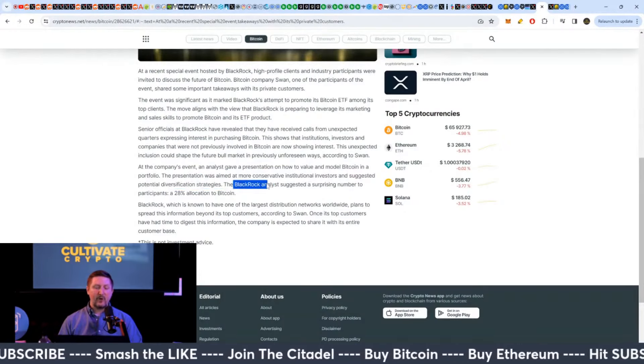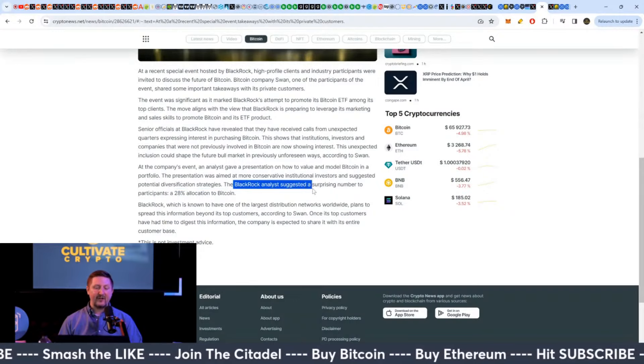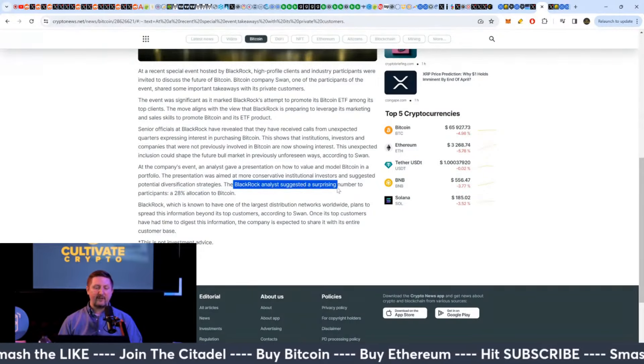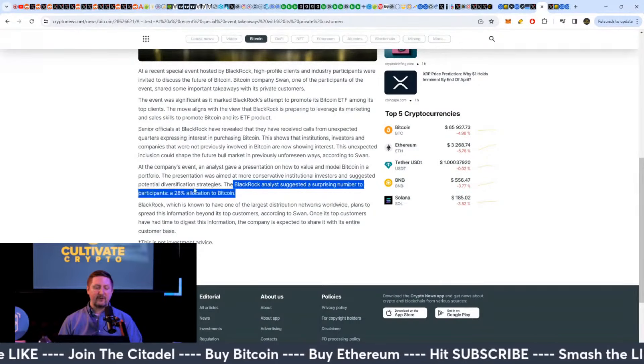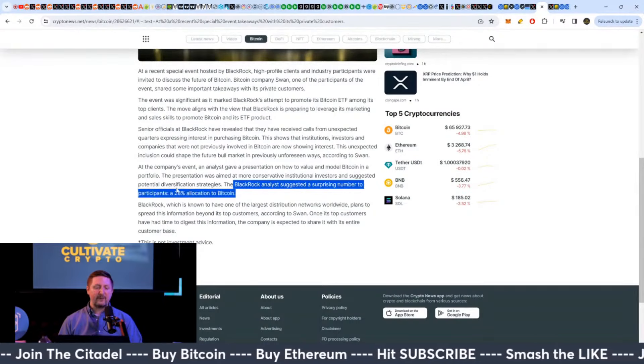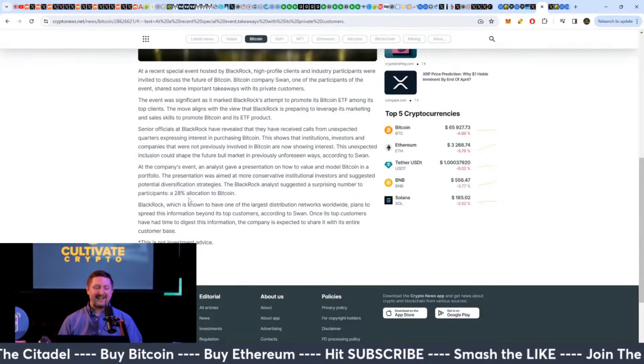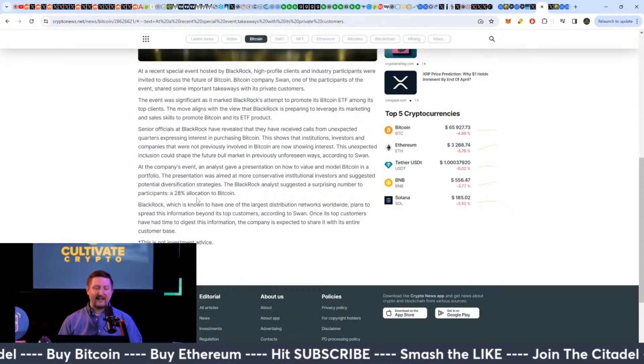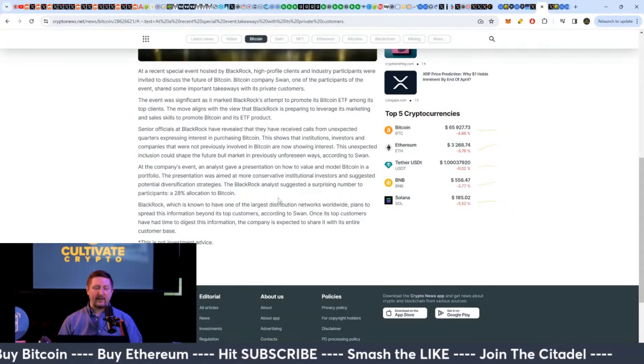The BlackRock analysts suggested a surprising number to participants, a 28% allocation to Bitcoin.